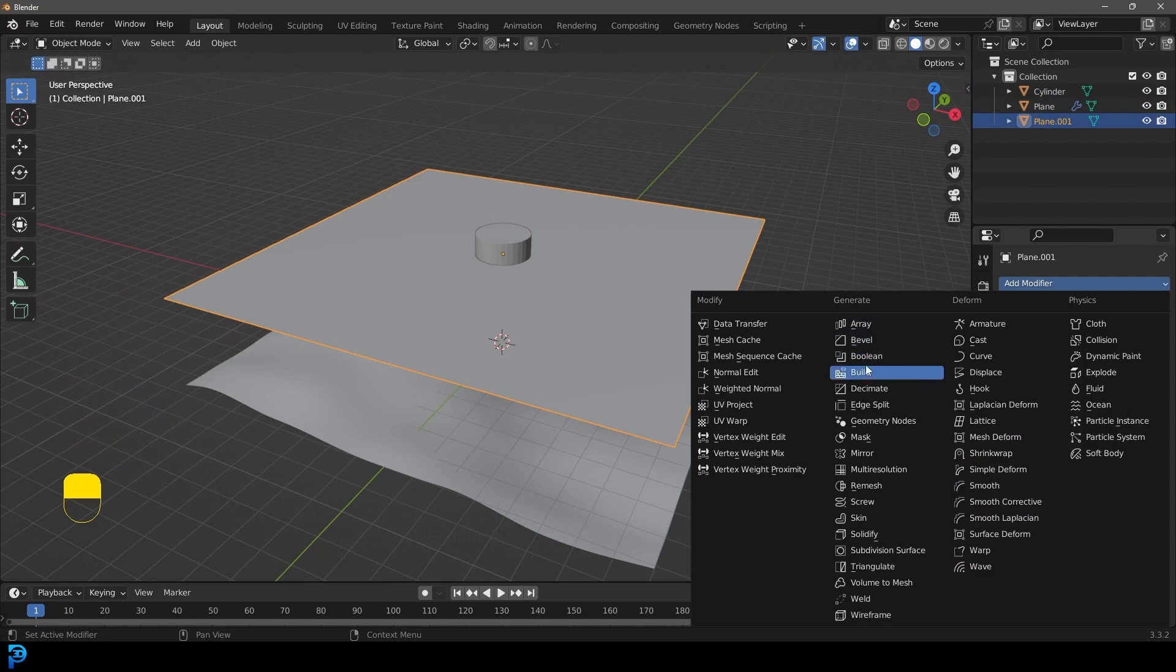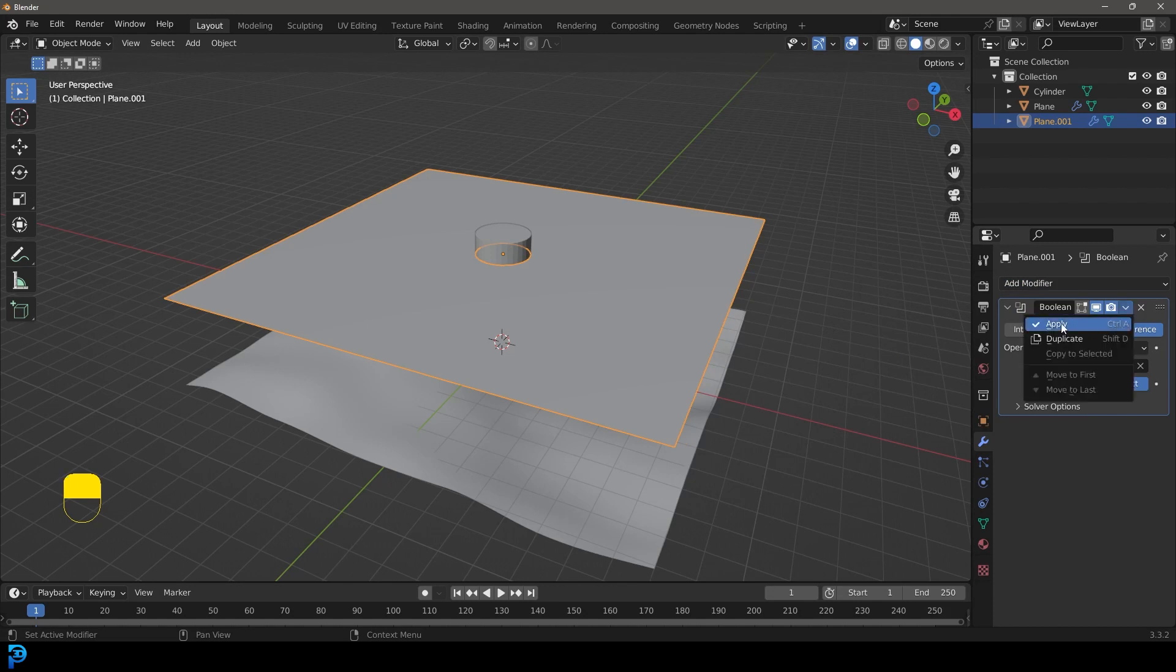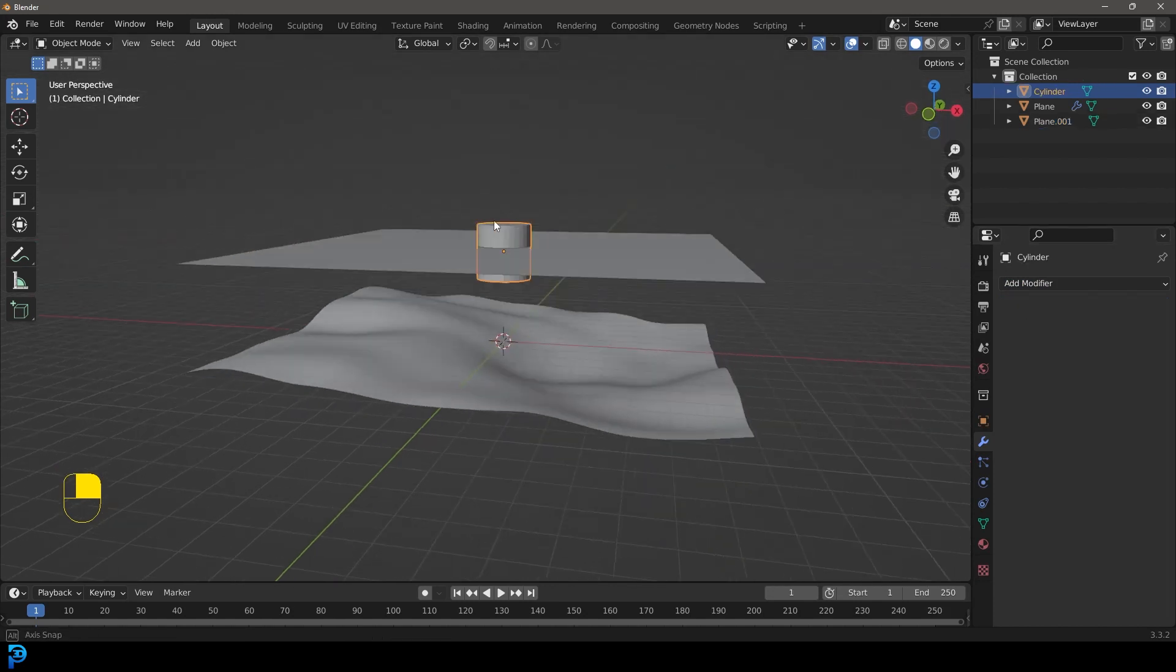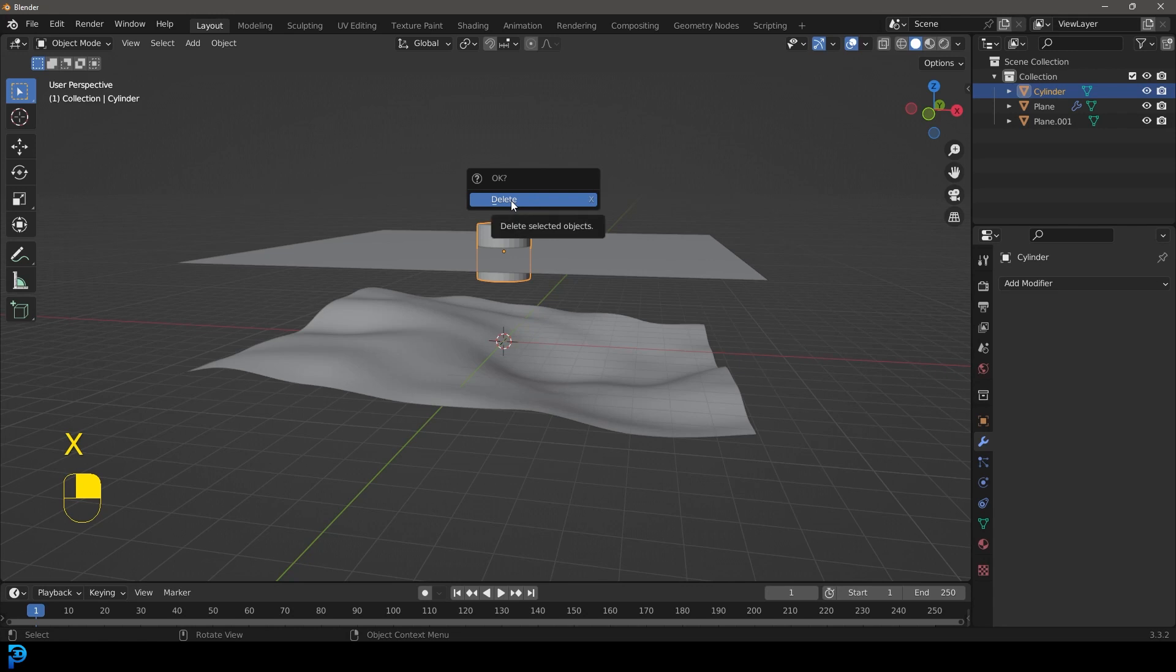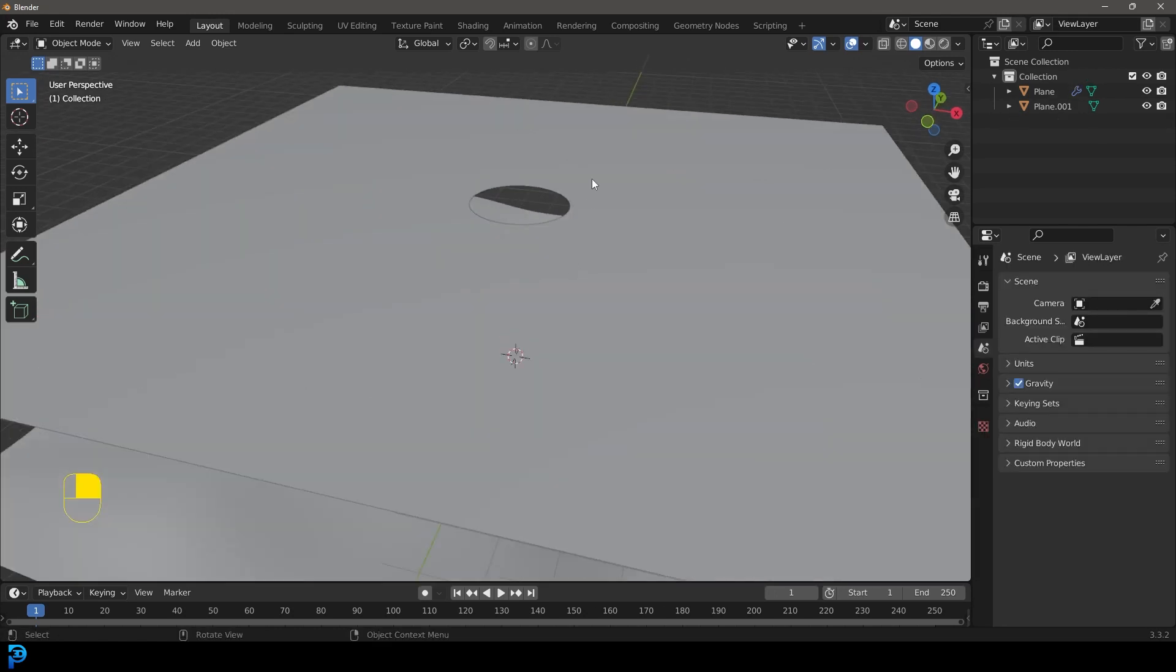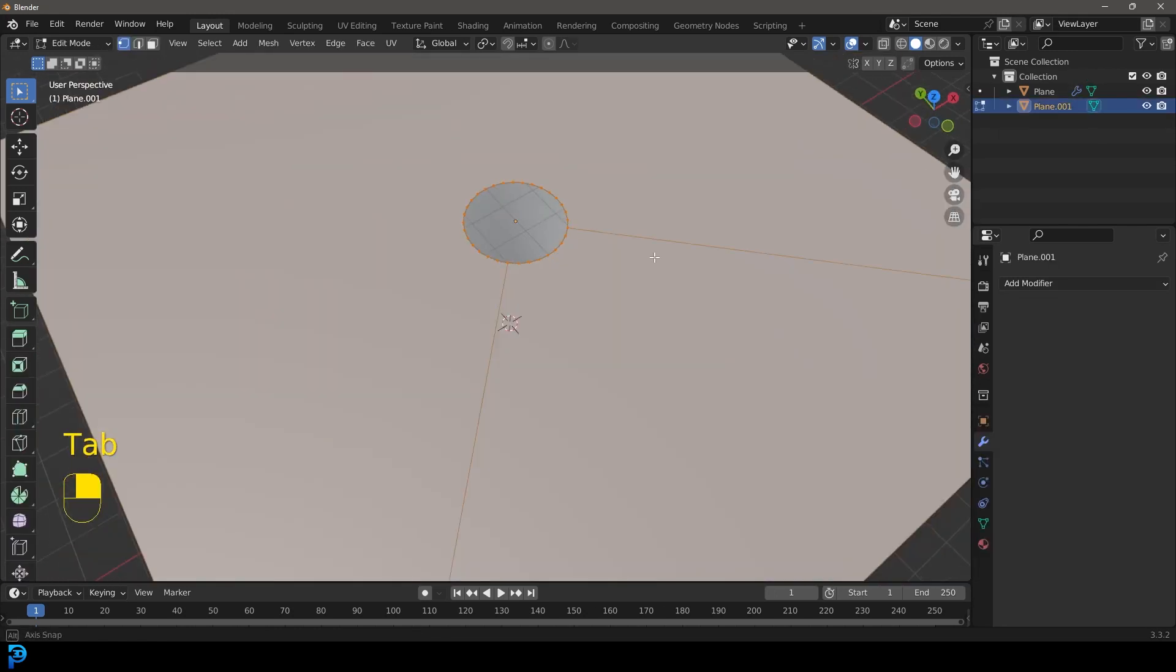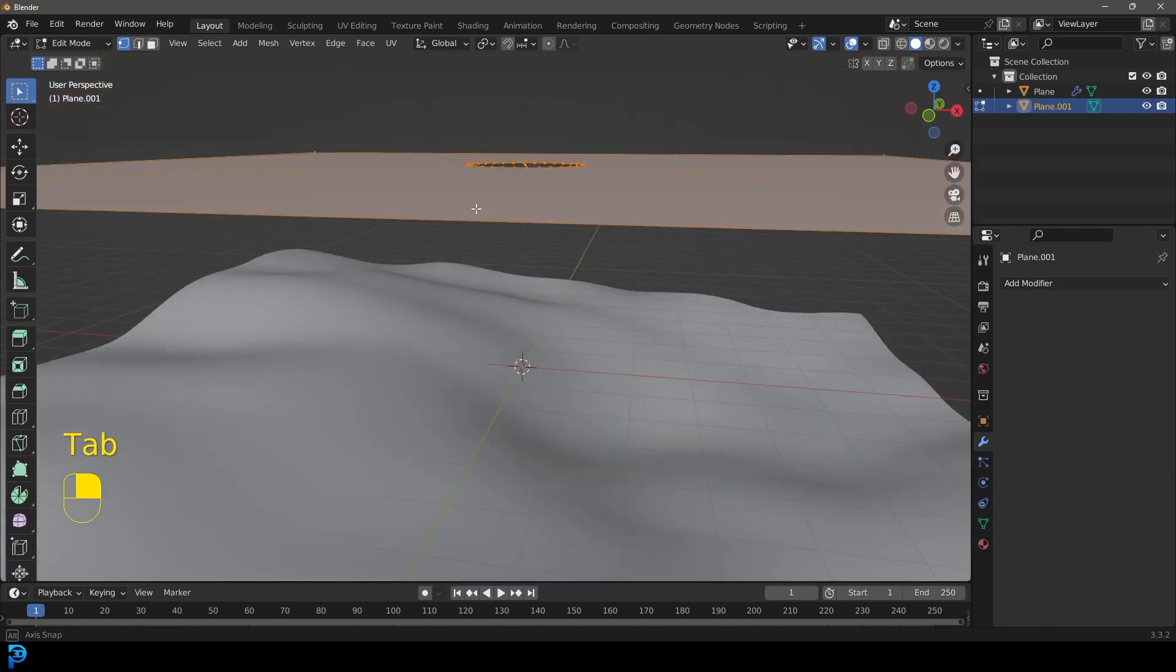We're then going to select our plane. We're going to go to our modifiers. Let's give it a Boolean, click on the eyedropper and then select the cylinder, come to the dropdown and apply. Now select cylinder and then go X and delete that cylinder. Now we have a hole from the Boolean operation we've applied.